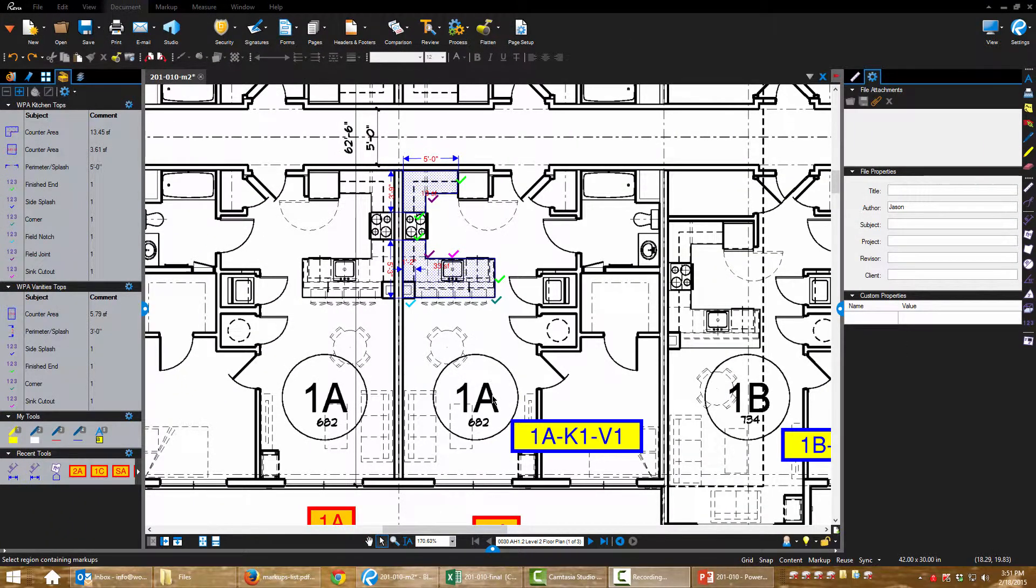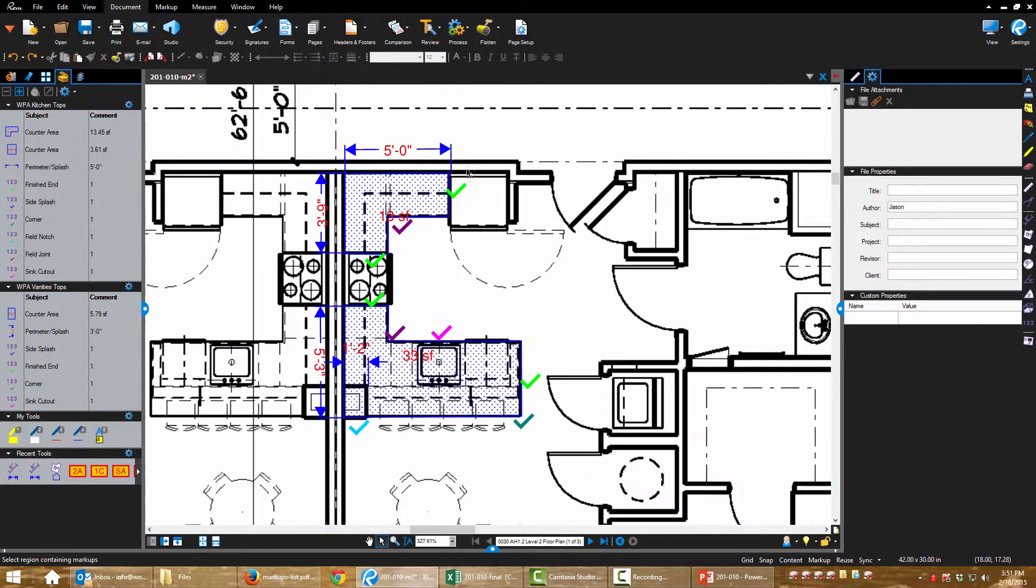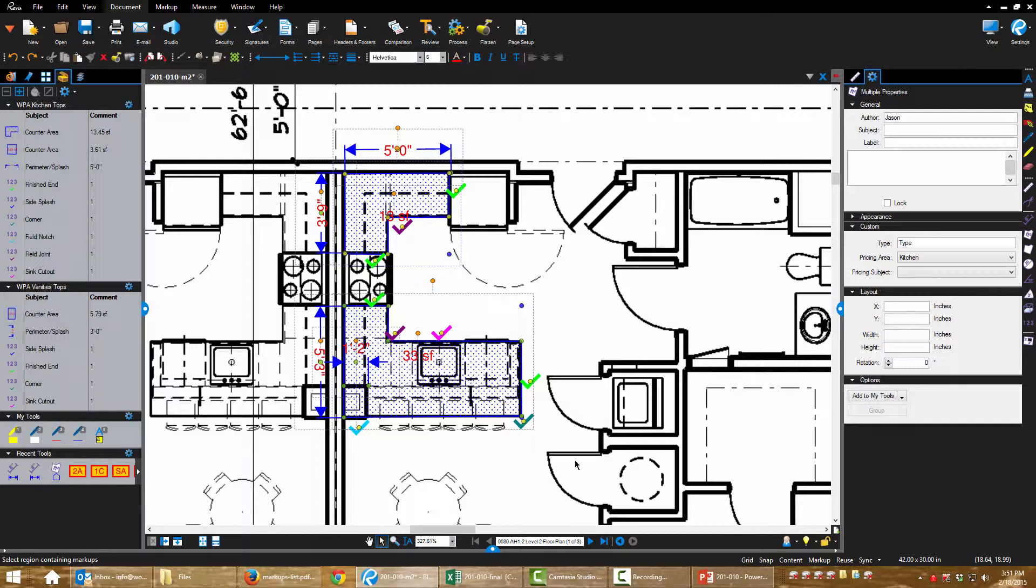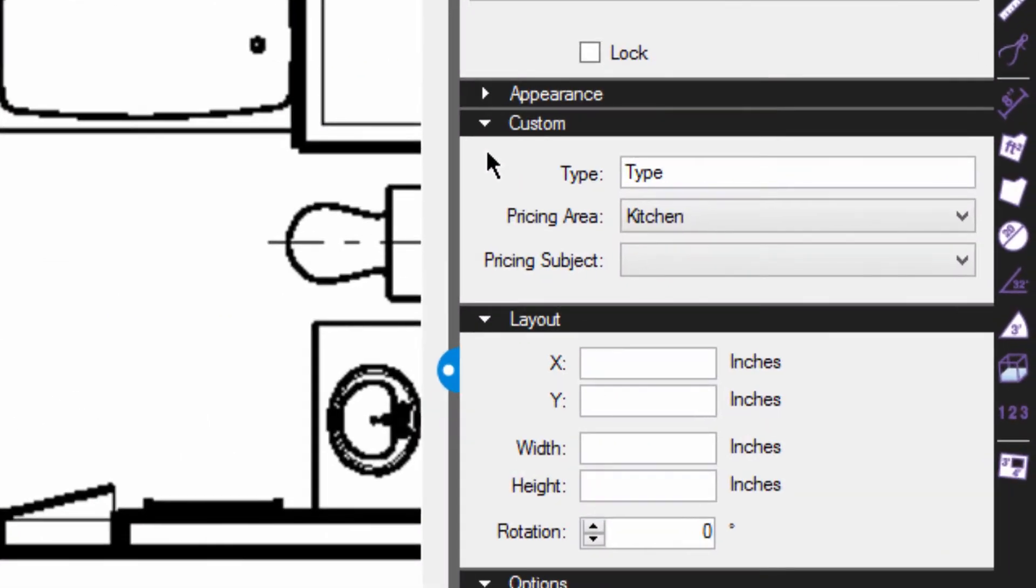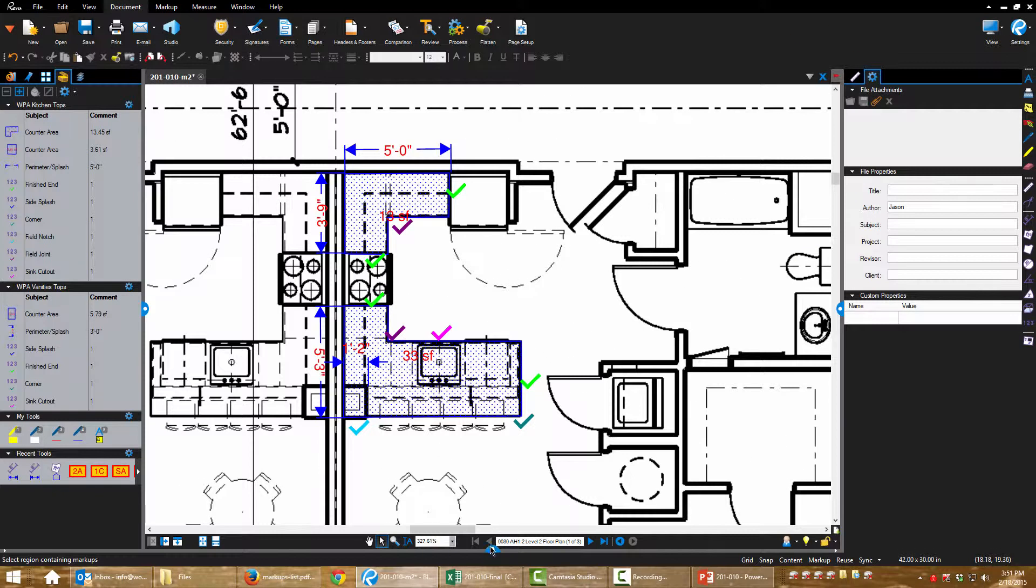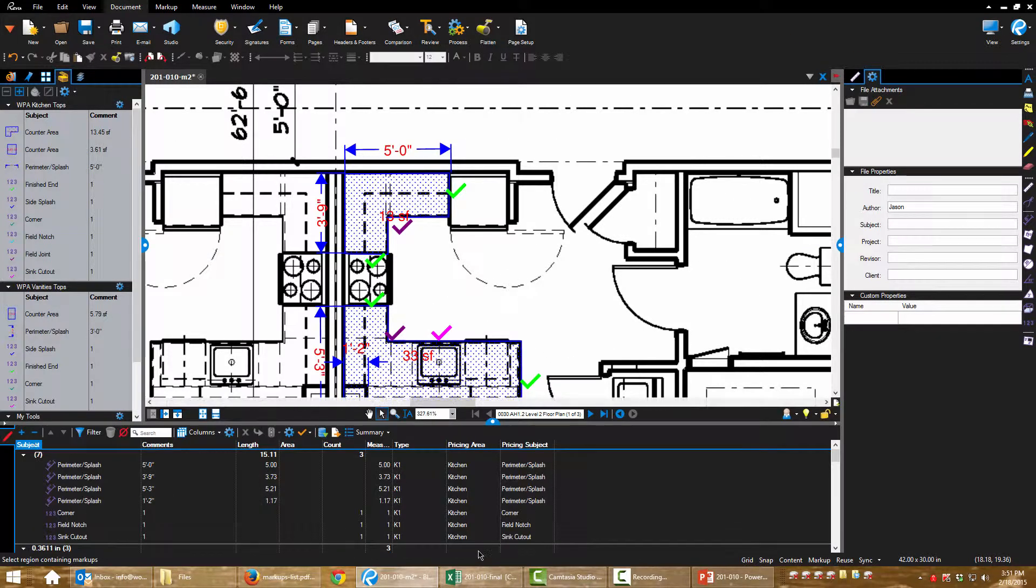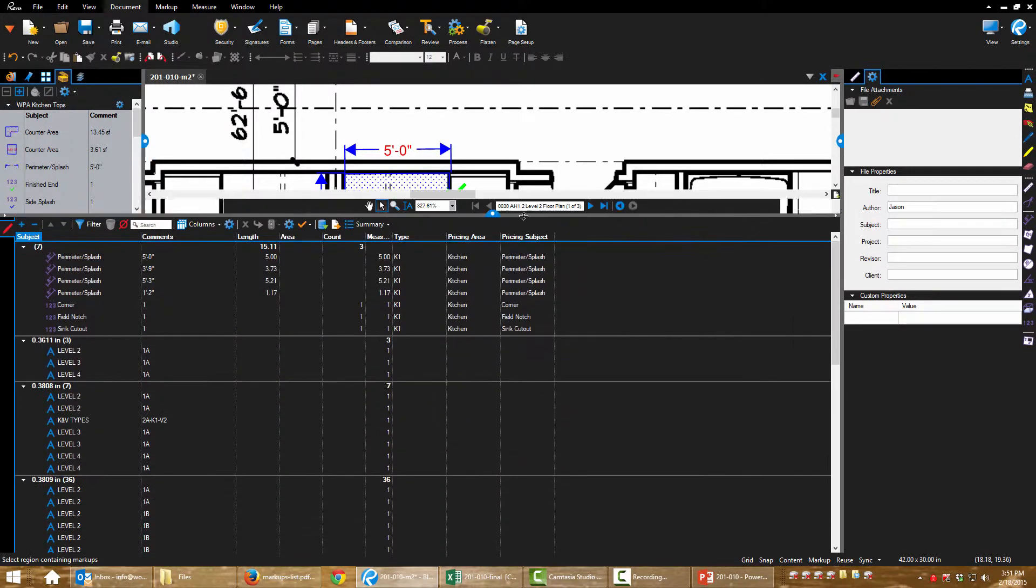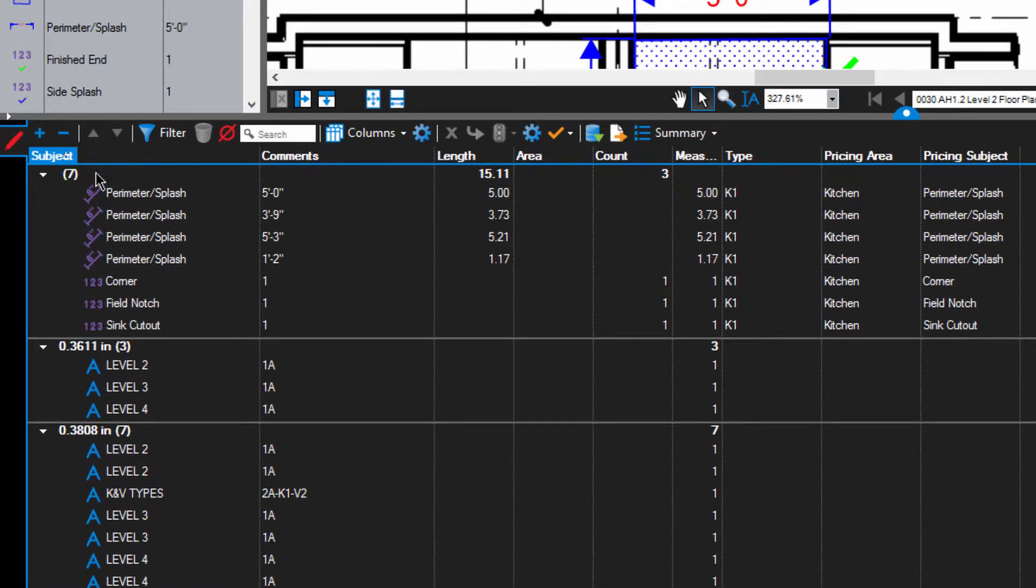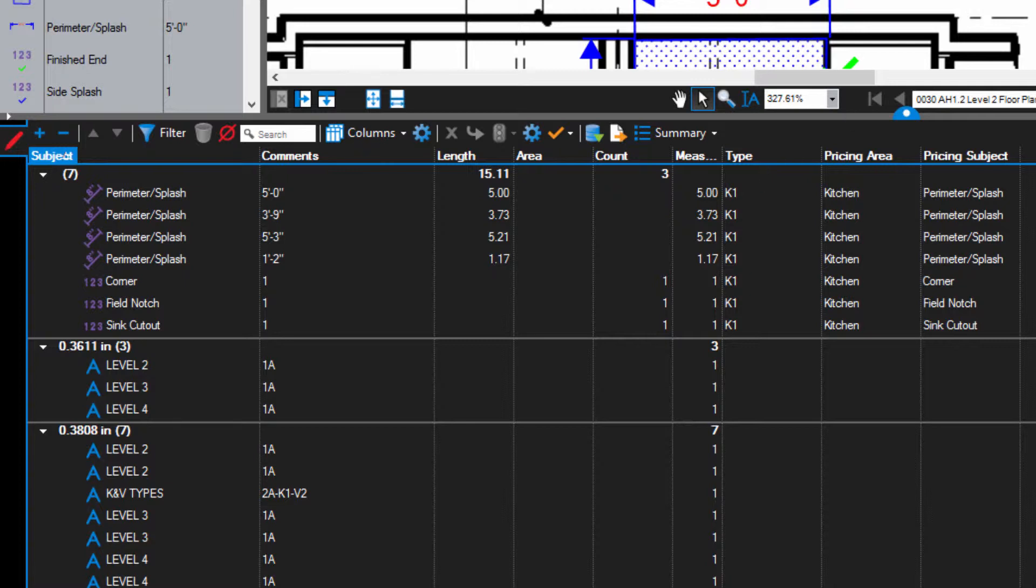With all of these kitchen type markups complete, I want to select them all. I want to come over to my properties tab and I should have custom fields now. Let me say K1 for kitchen type K1. And what that does is it's going to allow me to organize all of my markups just by that kitchen type.